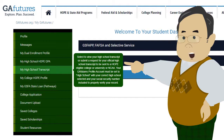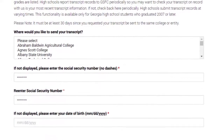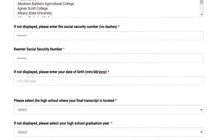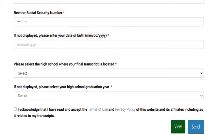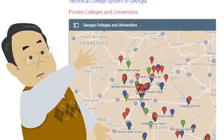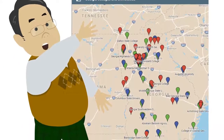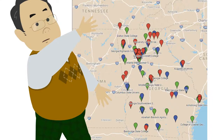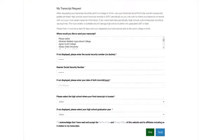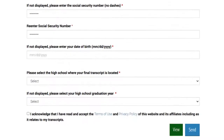Select the My High School Transcript option on the left menu bar. Electronic transcript requests can only be made if your high school allows you to request them through GA Futures. To complete the request, select the eligible colleges in Georgia where you want your transcript to be sent and complete the remaining fields. Before you click Send, be sure to check all information is entered for your request to be processed.